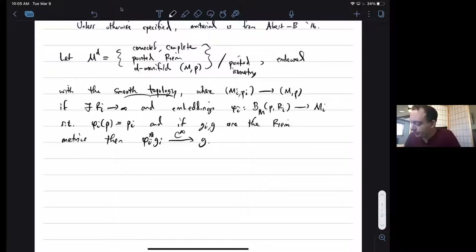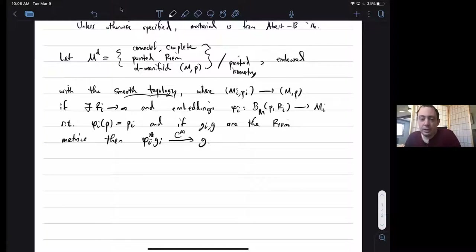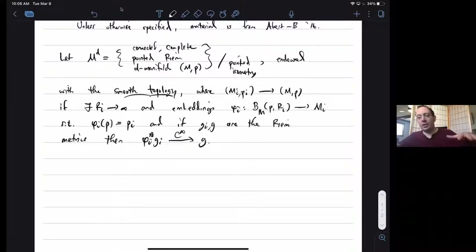This condition — that the Riemannian metrics pull back to things that smoothly converge to G — is essentially saying the phi_i for large i are very close to isometries. It's stronger than just saying they're 1+epsilon bi-Lipschitz; it takes into account all the derivatives of the metrics too.